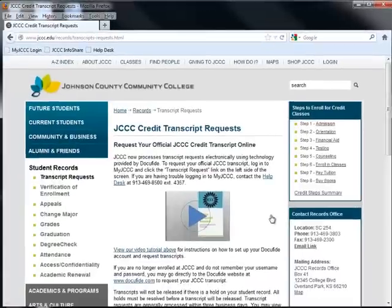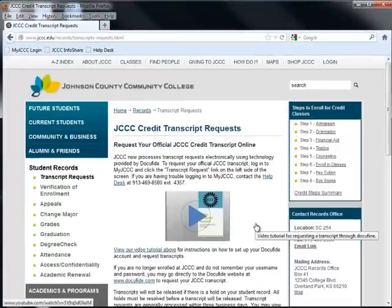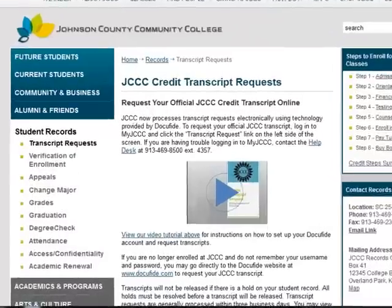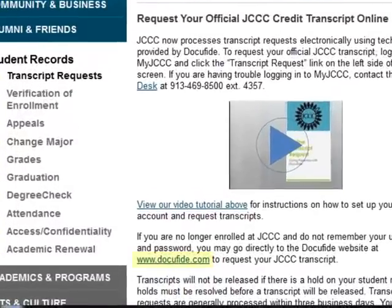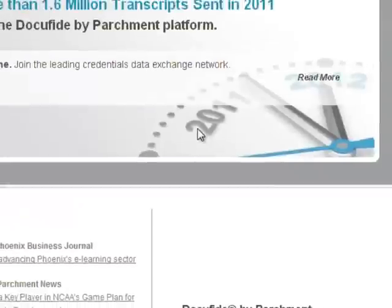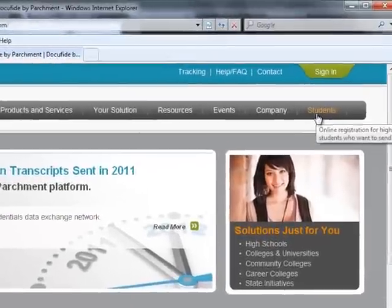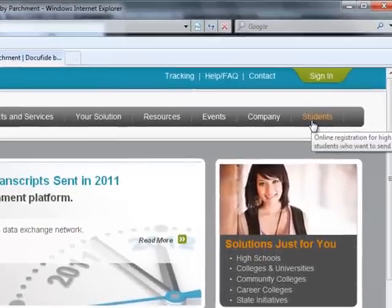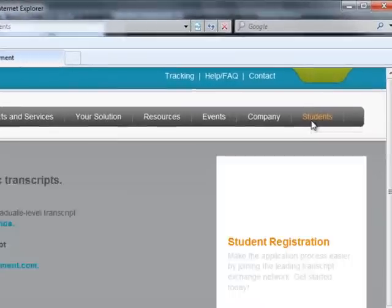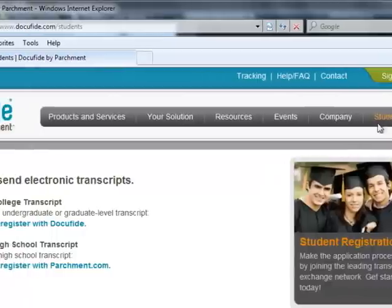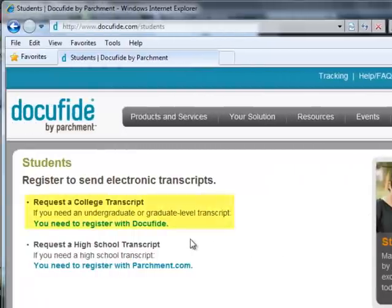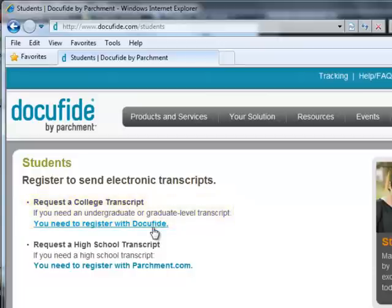The transcript page will give you information on the college's transcript policies, costs, etc. To request your transcript, click on the DocuFied.com link and then click on the Students tab at the top right of the DocuFied website. From here, look under the College Students header and click the You Need to Register with DocuFied link.